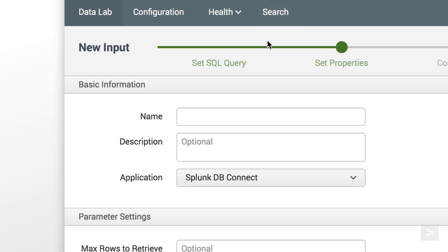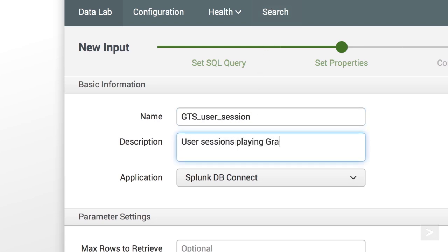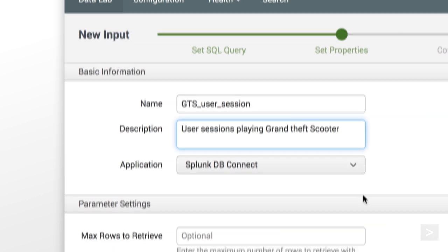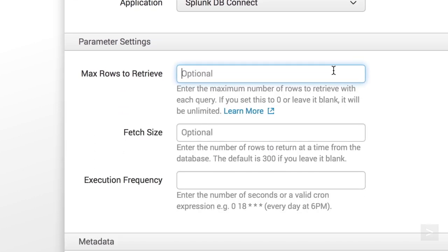In Set Properties, we name and describe the input, and select the app context. We determine the maximum number of rows to retrieve per query. The fetch size sets how many rows of data to return at a time.